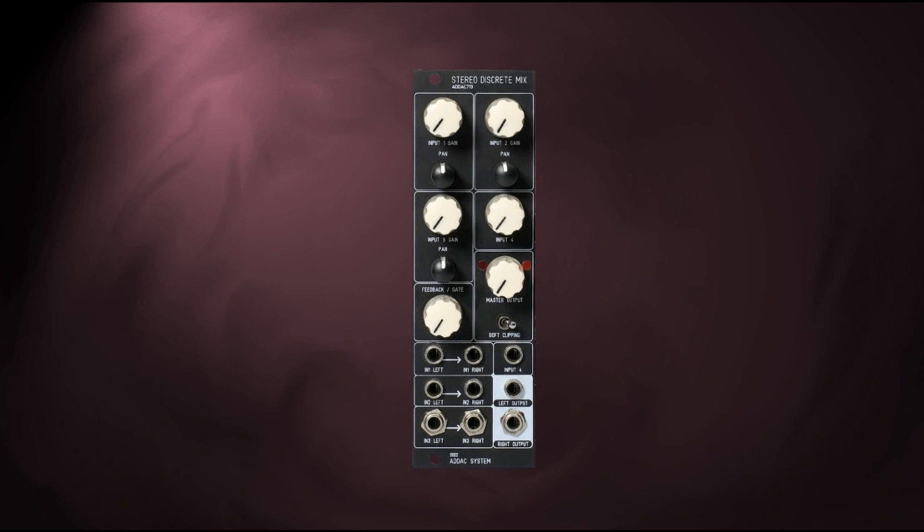Meanwhile, the feedback gain control is used to overdrive the entire mix. As this control is turned clockwise, the resulting sound will be clipped harder and harder until it cuts off.